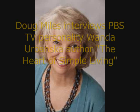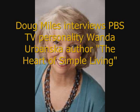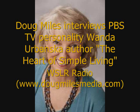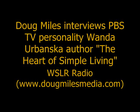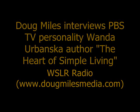Great pleasure right now to welcome to our show today a woman who you've seen on television and heard on radio. She has many books out and her latest is called The Heart of Simple Living: Seven Paths to a Better Life. Her show is called Simple Living with Wanda Urbanska on PBS stations, channel 16 here in the Sarasota area. Great pleasure to have you, Wanda.